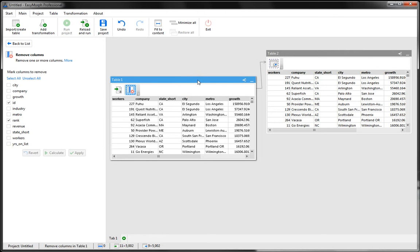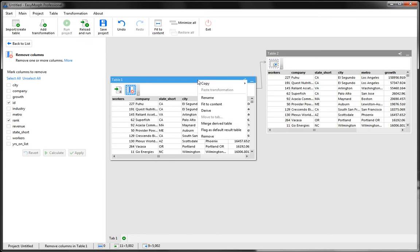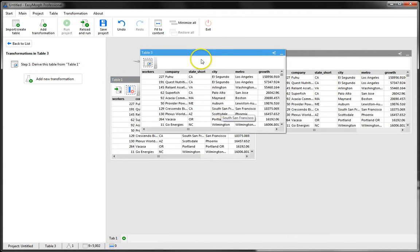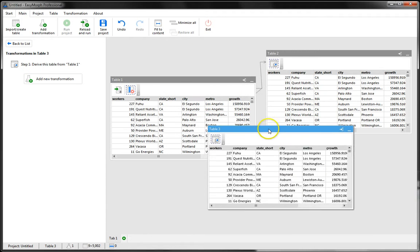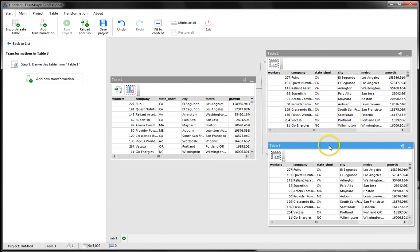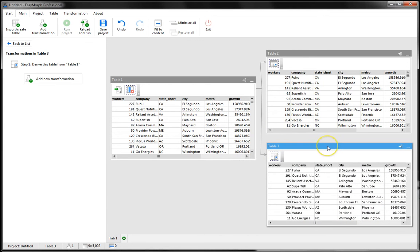You can create as many derived tables as necessary. Let's create another derived table based on the same dataset. Again, right-click and choose Derive. Now we have two derived tables from the same source data.